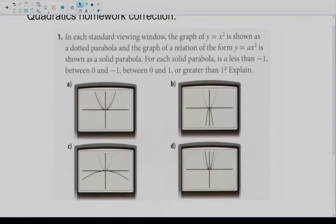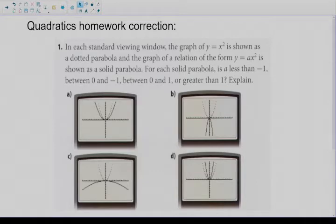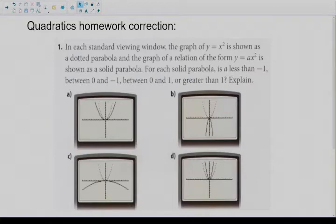I've already copied the homework questions in this document. In each standard viewing window, the graph of y equals x squared is shown as a dotted parabola, and the graph of a relation of the form y equals ax squared is shown as a solid parabola. So let's just stop there for a second — they're talking about dotted parabolas and solid parabolas, so let's make sure we know what we're talking about here.